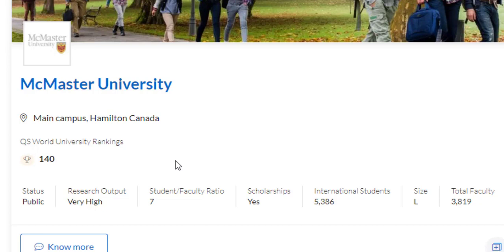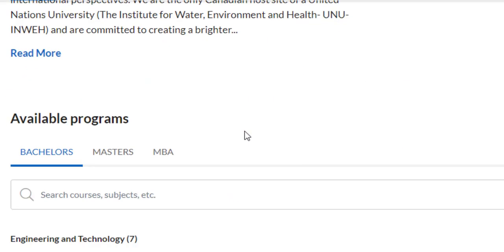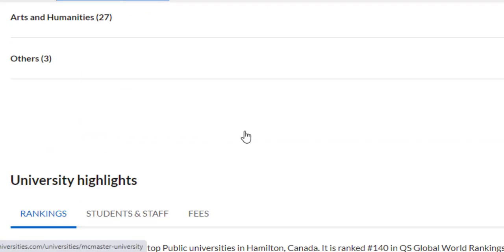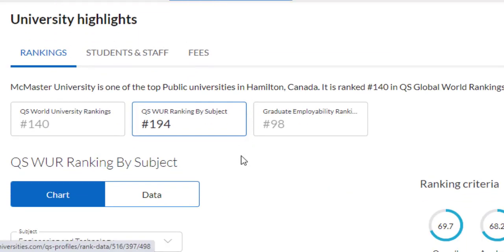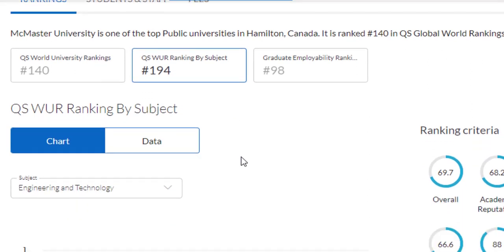The student to faculty ratio, as any top university would have, is seven to one. There are a lot of scholarships available. More than 5,000 international students are there, so you will be getting a very cosmopolitan environment. If you talk about the subject rankings, they have got a world rank of 194, which is a very decent rank given the popularity of Canadian universities.